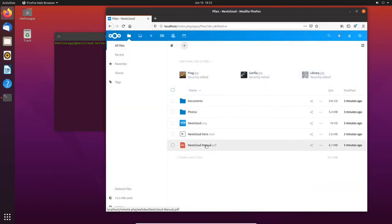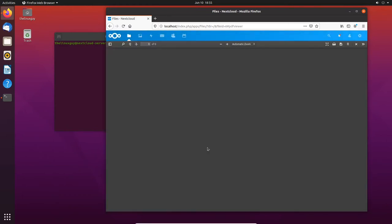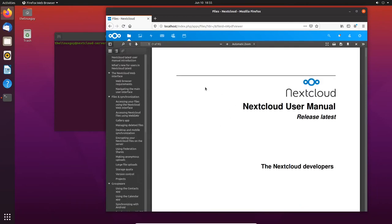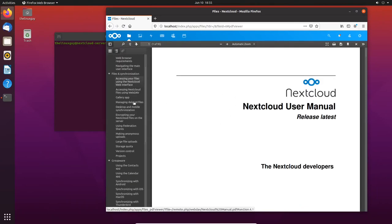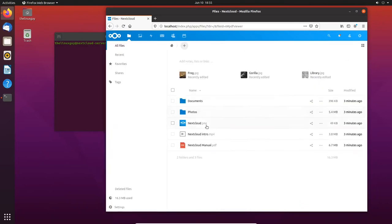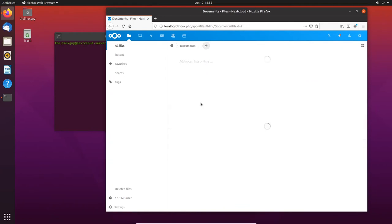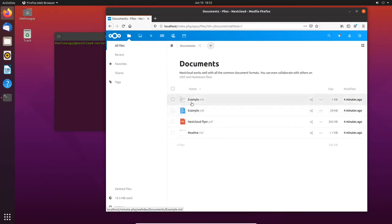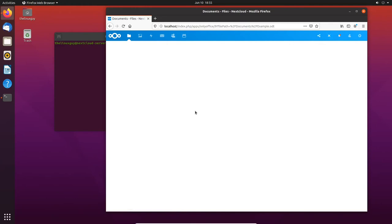So let's start here with a PDF. Let's open one up. It's got a PDF viewer that's pretty fully featured right here in the web browser. Let's look in documents. What do we got in there? We got an ODT file. Let's open that.